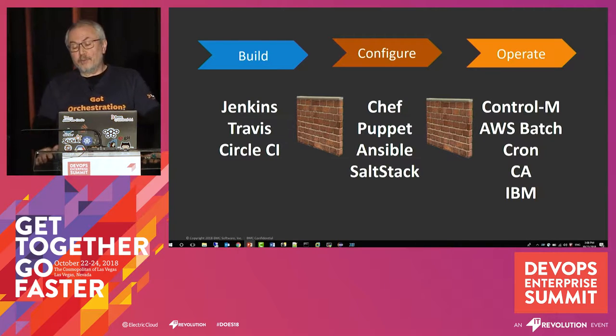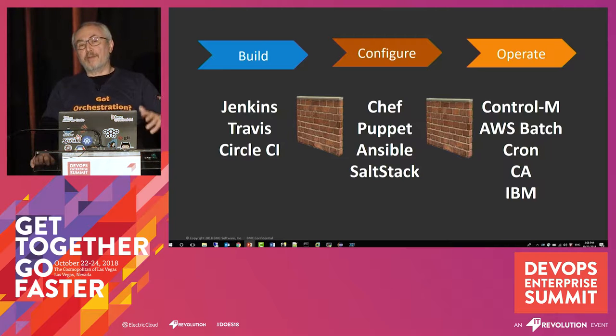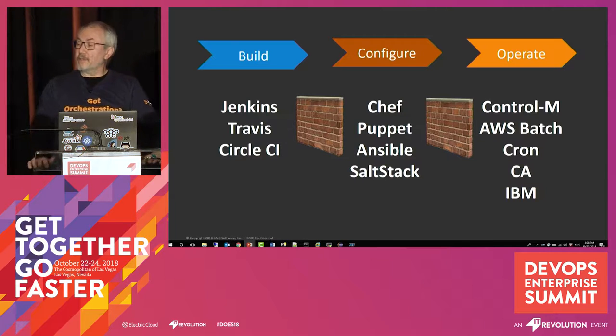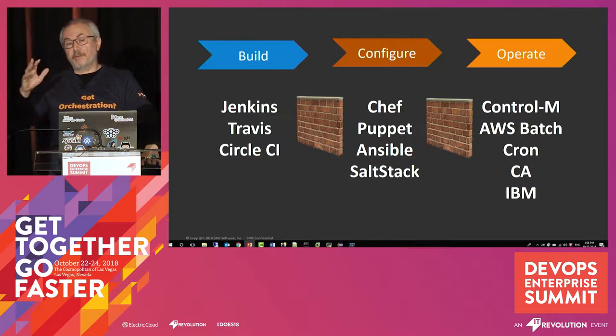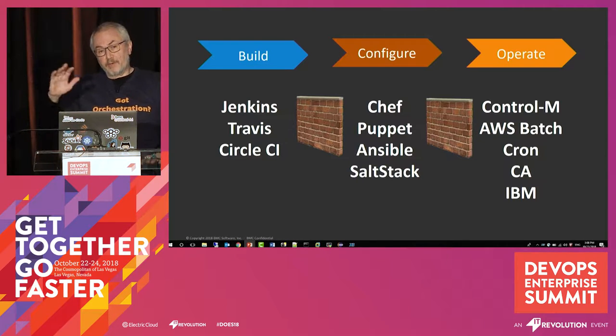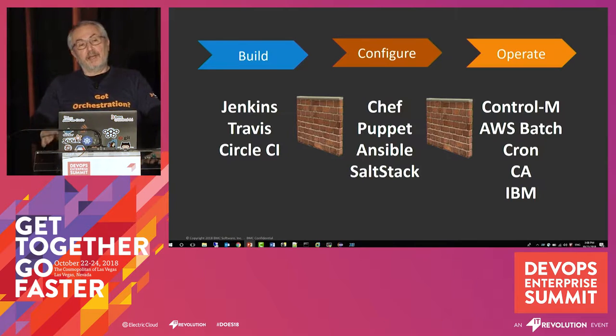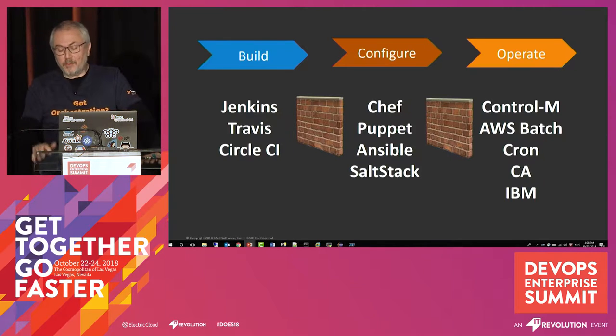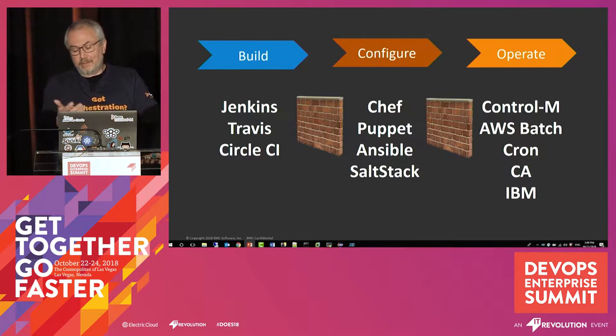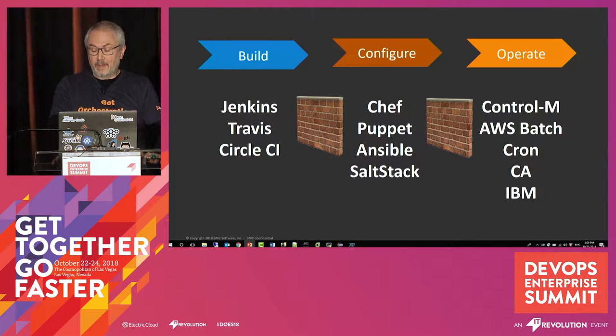If you're a config management or security management or database management, you had your own tools and probably you didn't have access to anybody else's tools. That was certainly the case in the operational world. The kinds of tools that we're talking about that manage workflows and orchestrate applications still today in many organizations are the domain and the ownership of operations and the operations folks.